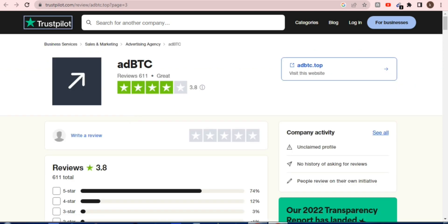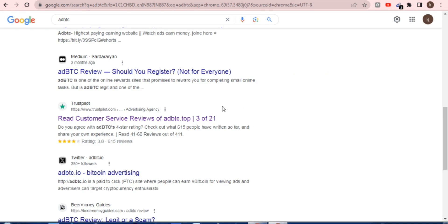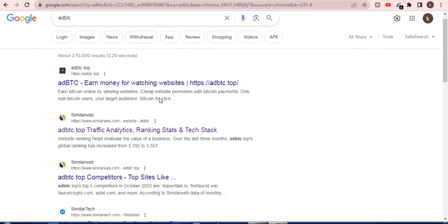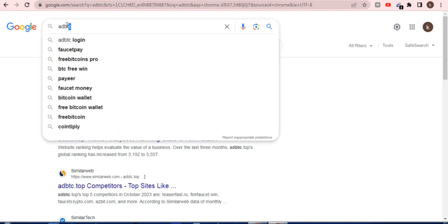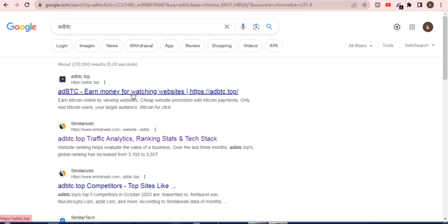I'll show how to promote your website, your link, your CP network, your affiliate — everything you can promote here using AdBTC. How to earn from AdBTC and promote your site. Just go to Google and search 'AdBTC' to find this well-known platform.